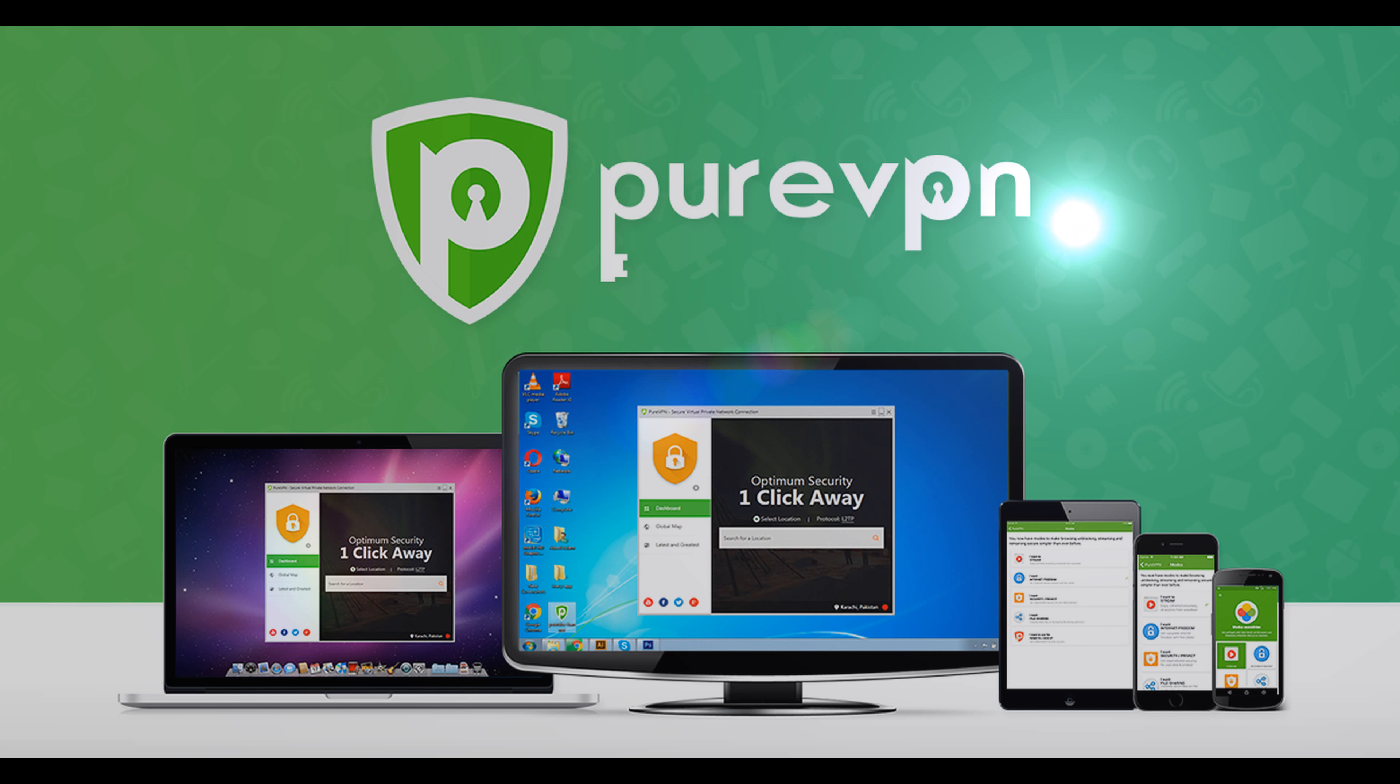Worried you might get hacked on the internet? Don't worry. Go to purevpn.com or click on our link down below.